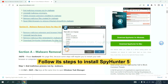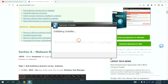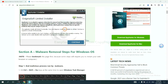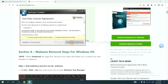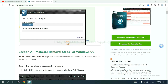Now you need to follow these steps to install SpyHunter 5. Select your language, continue, accept, and install. Just wait about one or two minutes.